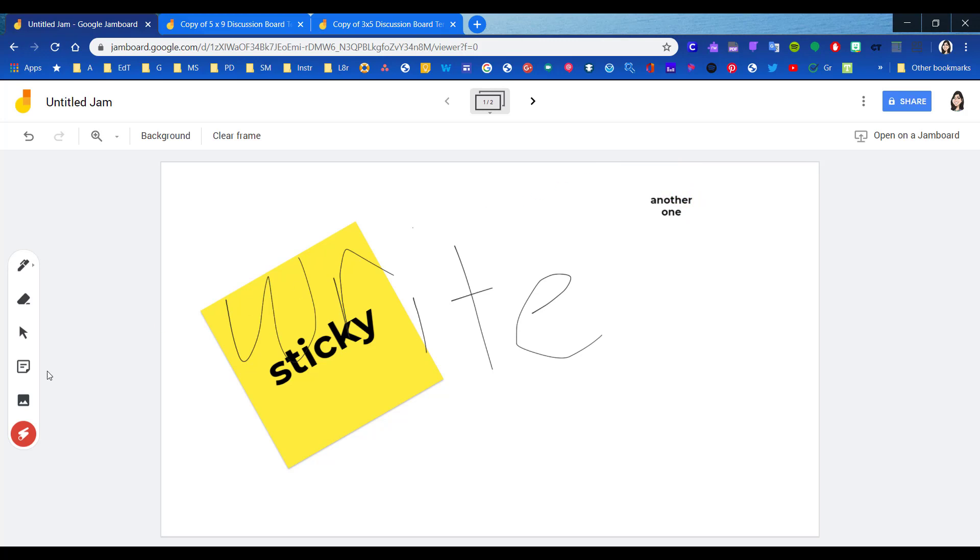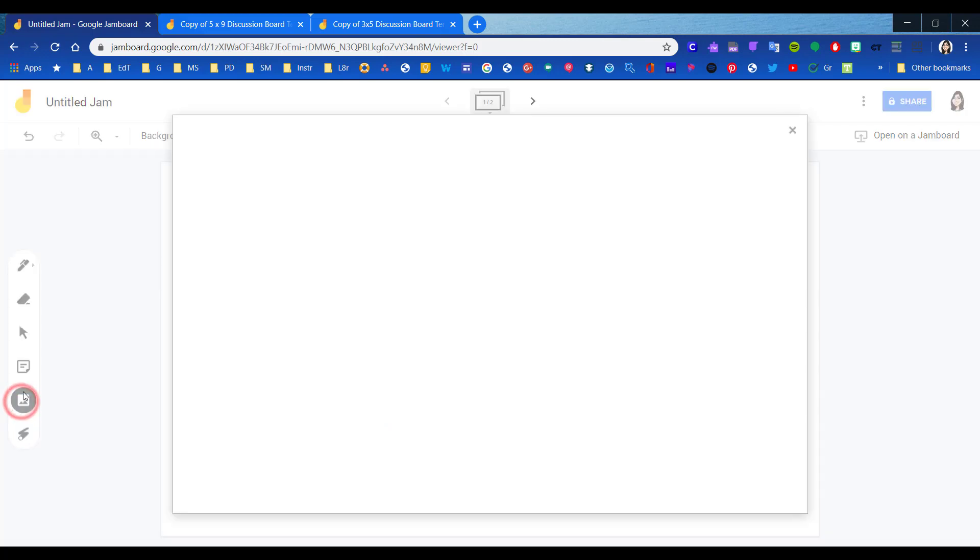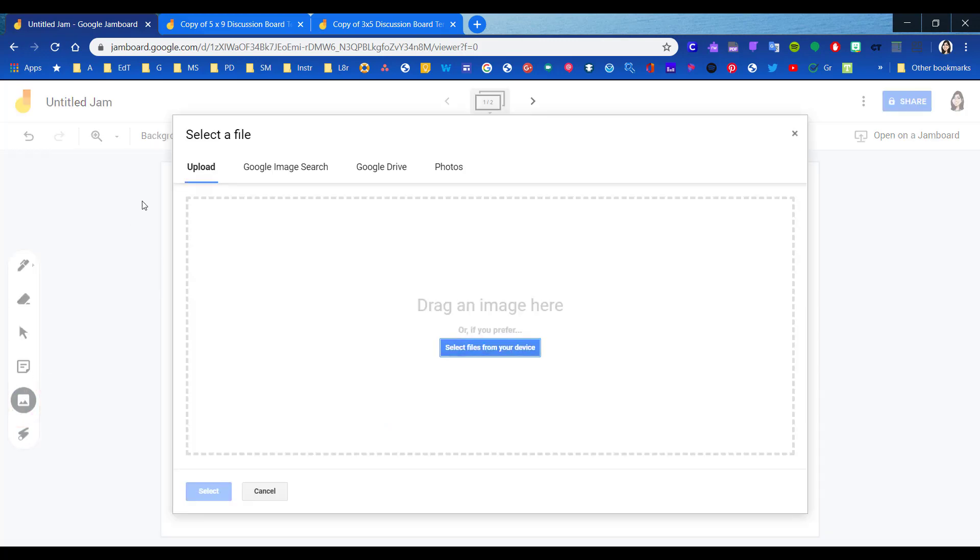You can insert images. And when you add an image, you can upload a file, you can search Google for it, or you can find the image located either in Google Drive or in photos.